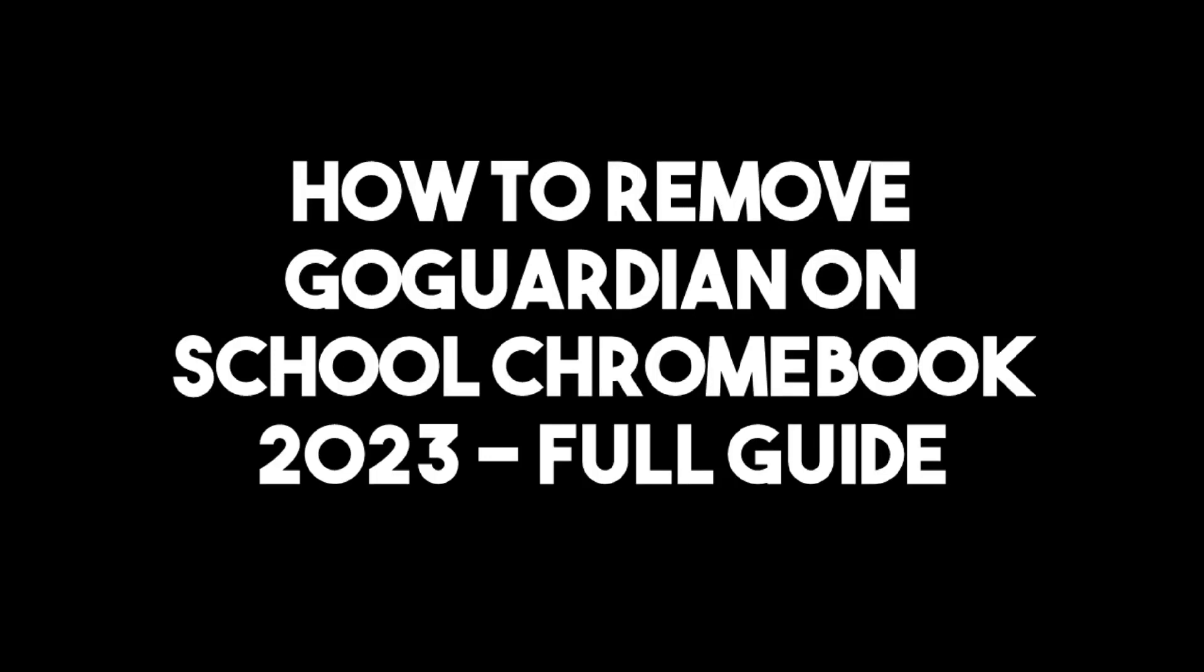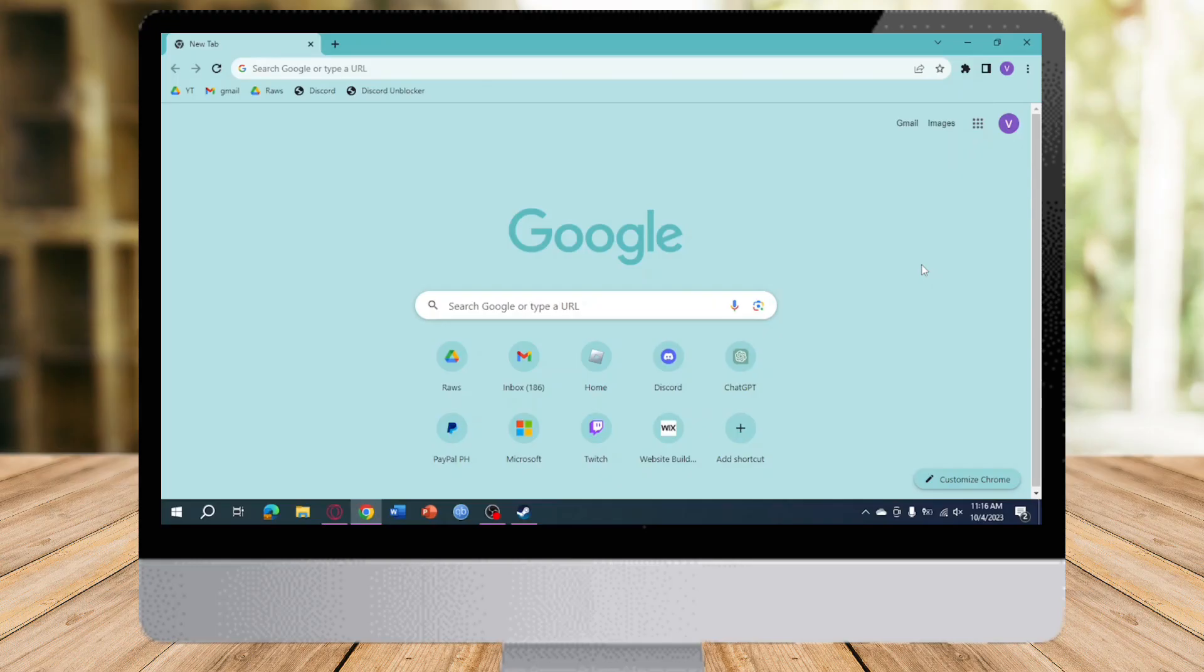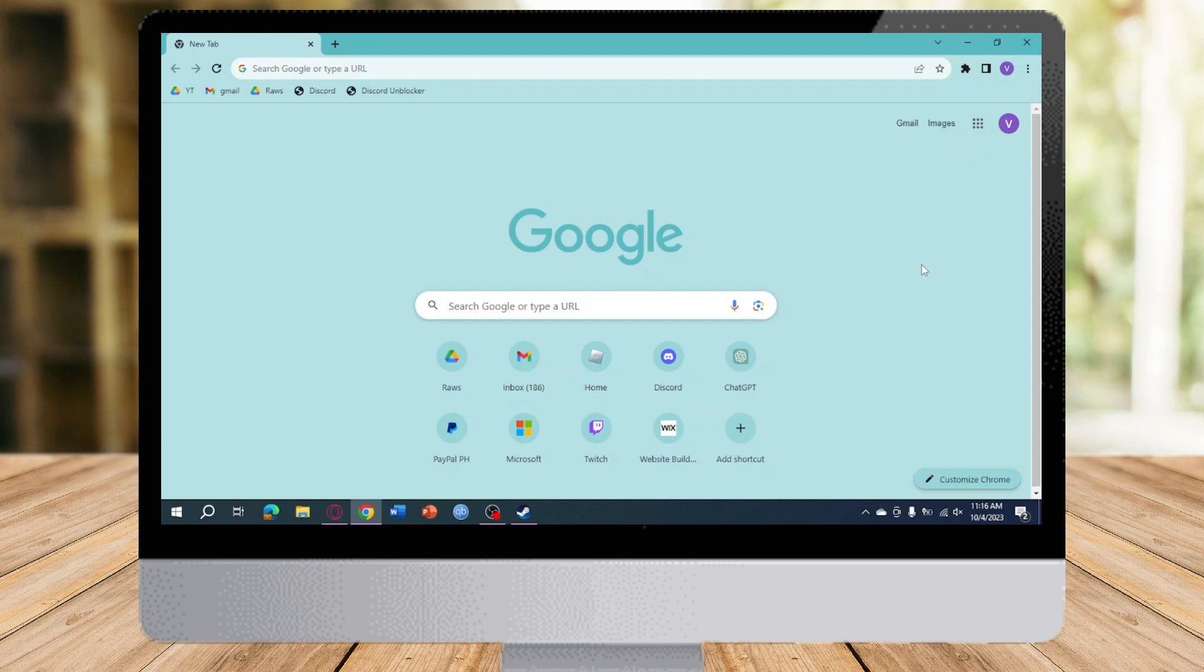How to remove GoGuardian on School Chromebook. Hi guys, in this video I will teach you how to remove GoGuardian on School Chromebook. If you want to learn how it's done, just watch this video until the very end. It's pretty quick and simple, so let's go.